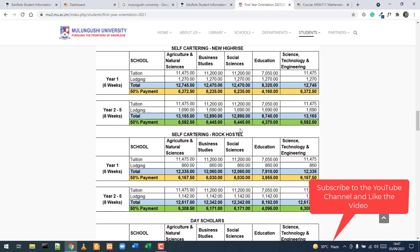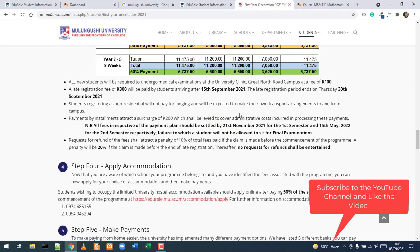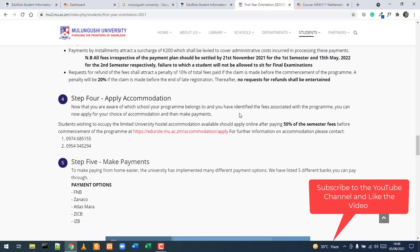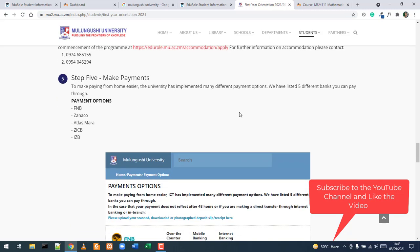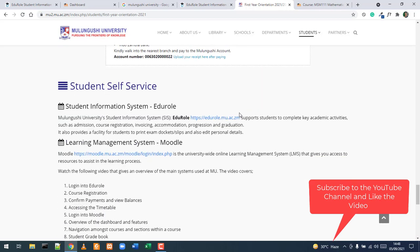Now that you know how to log into Eduro and Moodle, verify your course approvals, and access learning resources, your lecturers will give further guidance on how to proceed. Once on Moodle, do not panic when you see quizzes and tests — that content was likely made available for students last year. Simply wait for communication from your lecturers. If you have any questions, leave comments and the academic office will respond.